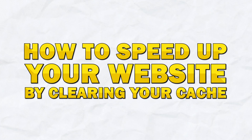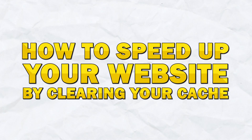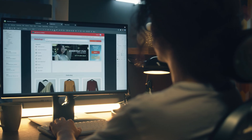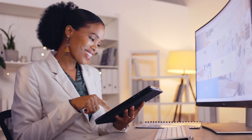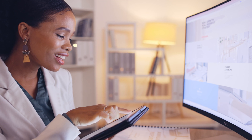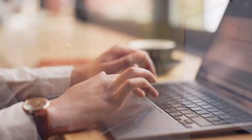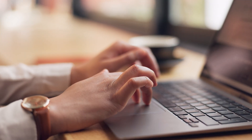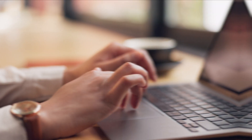Hi everyone! In today's video, I'm going to show you how you can speed up your website by clearing your cache. I will be showing you two quick and easy ways that you can clear your cache on Hostinger so that you can speed up your website quickly. Let's get started.